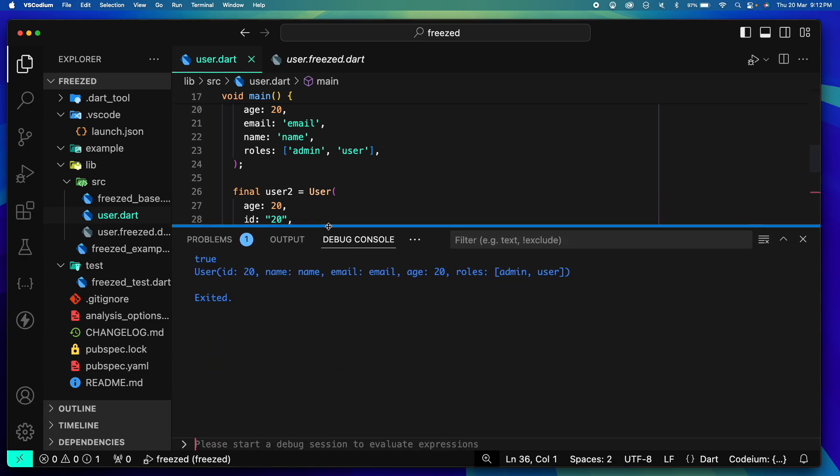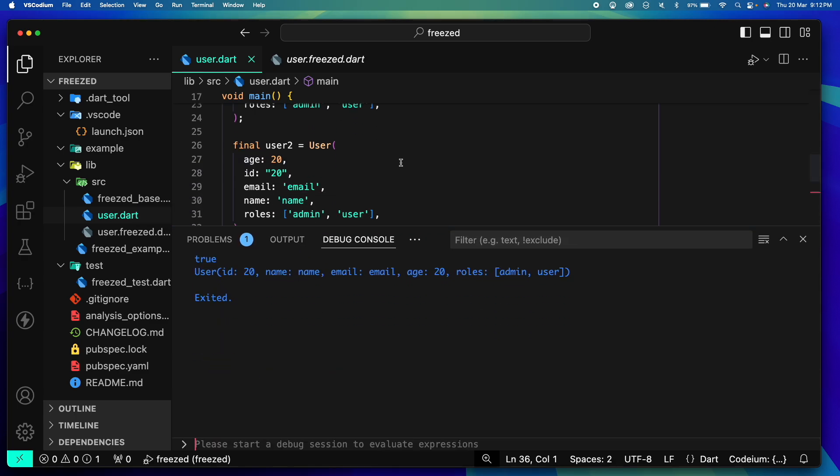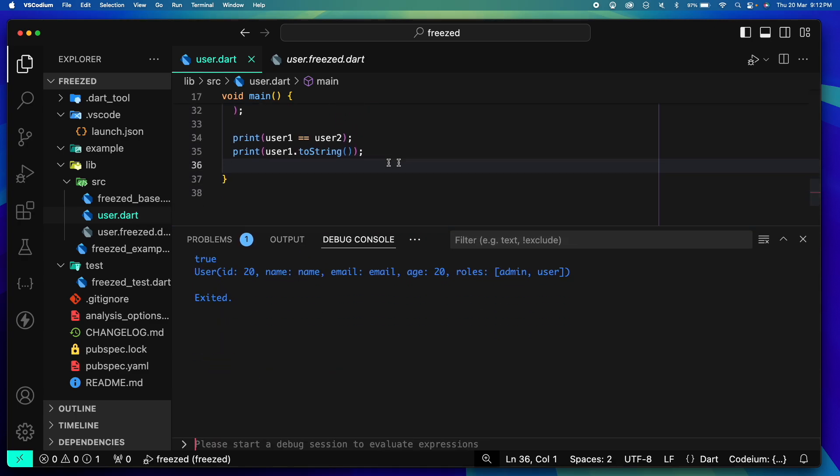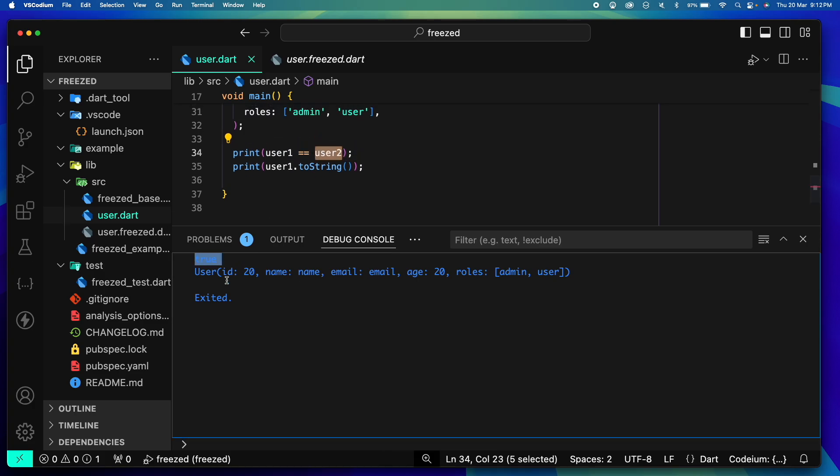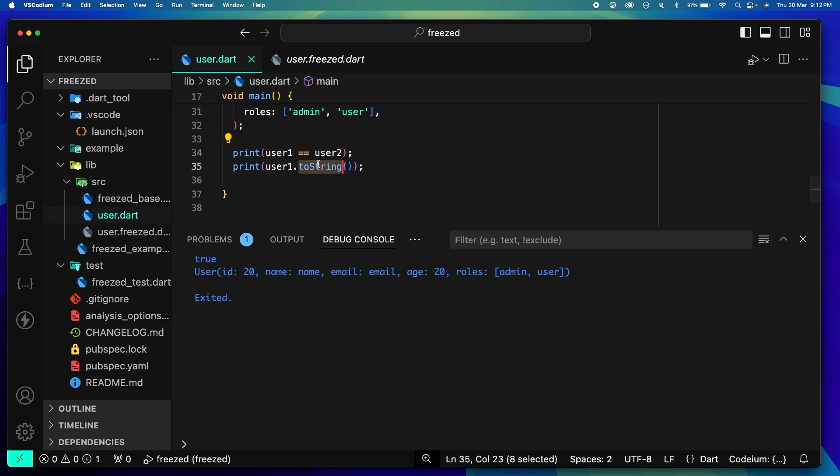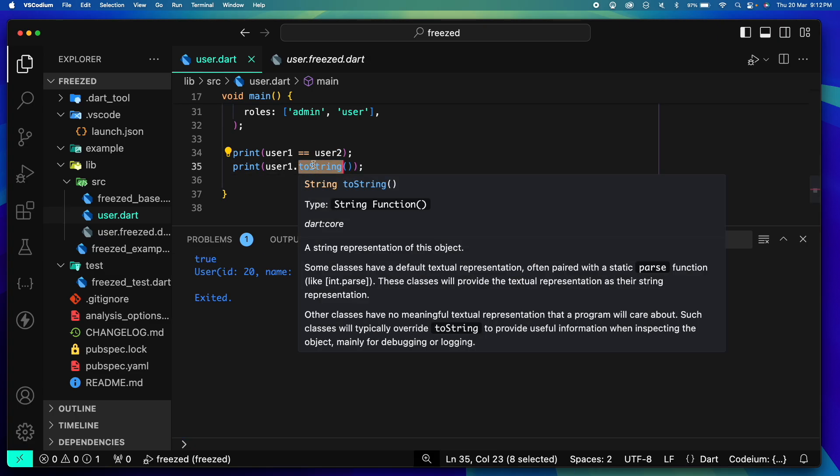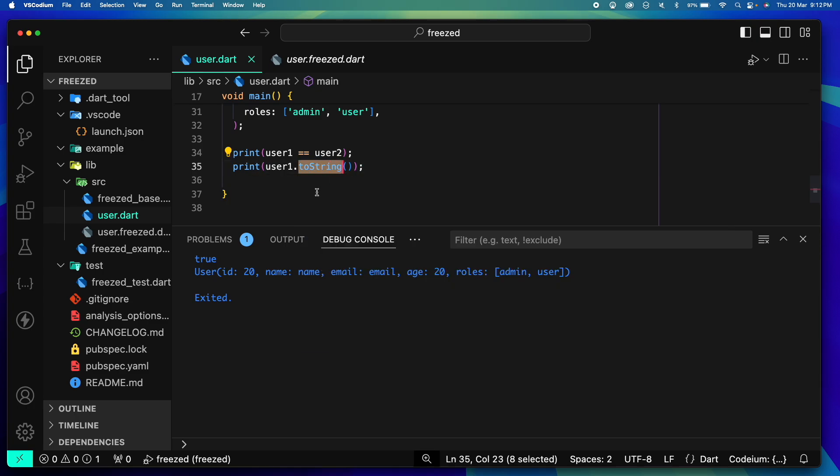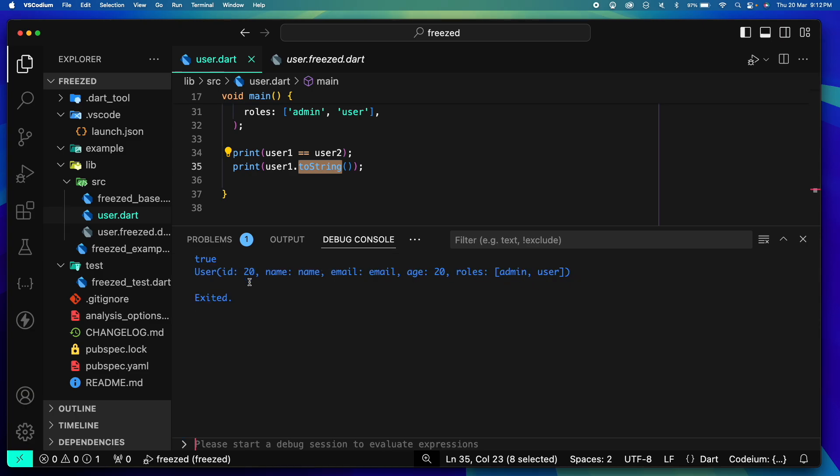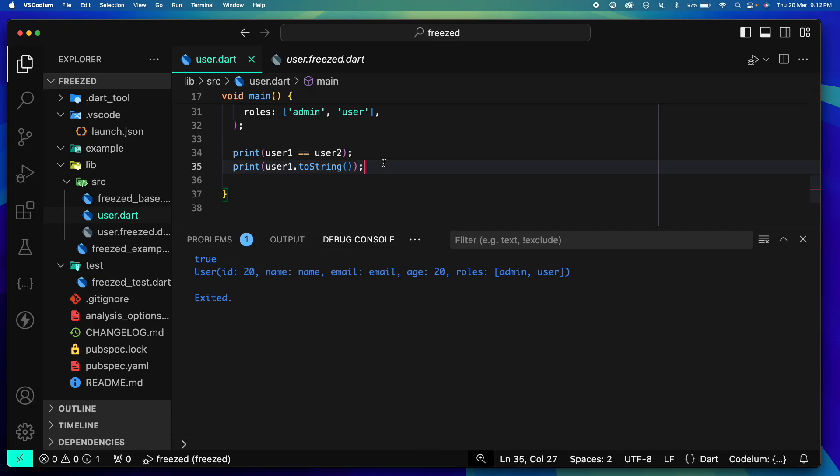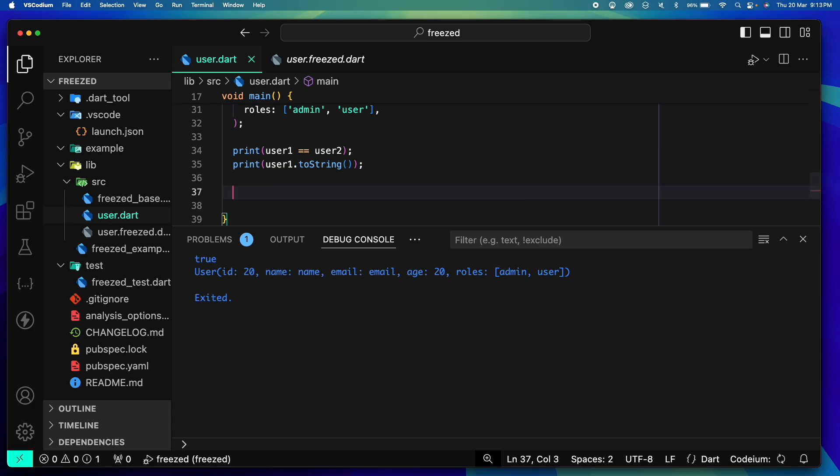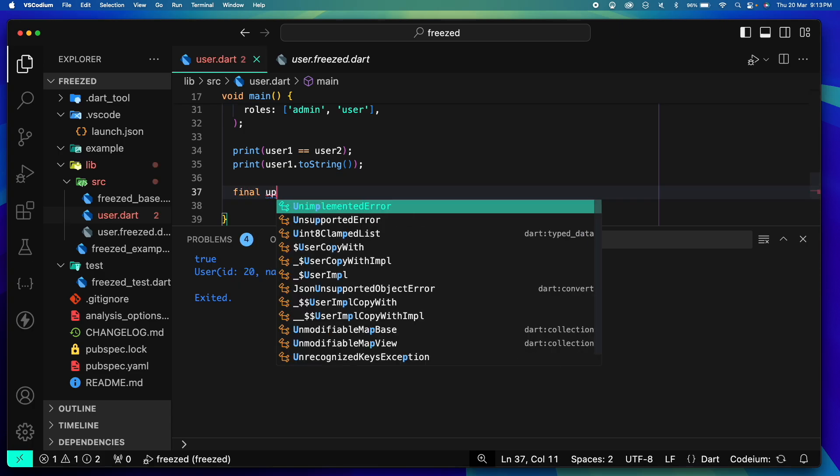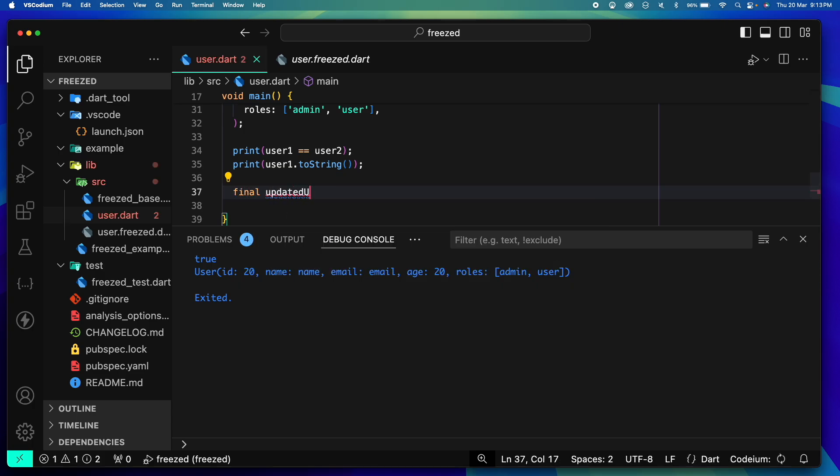Let's once again try to run this main method. And when I run it, voila! Our comparison is actually now coming through and it gives us true. Secondly, when I try to do dot toString, it has actually overwritten the default toString method with our updated toString method which actually gives me the complete details of the user. Super helpful, right?